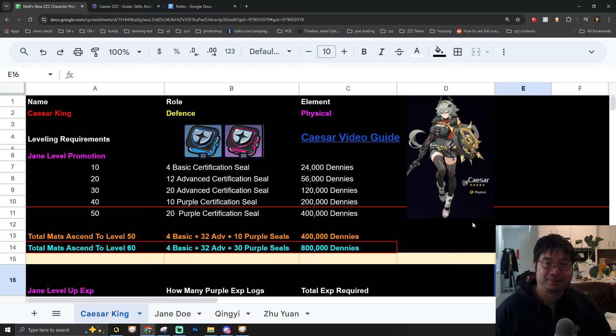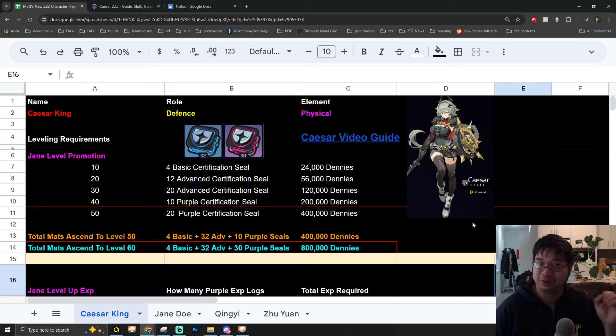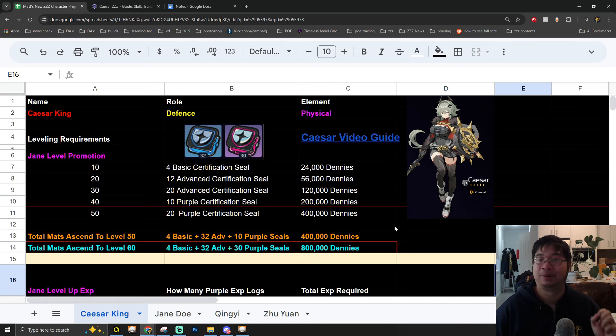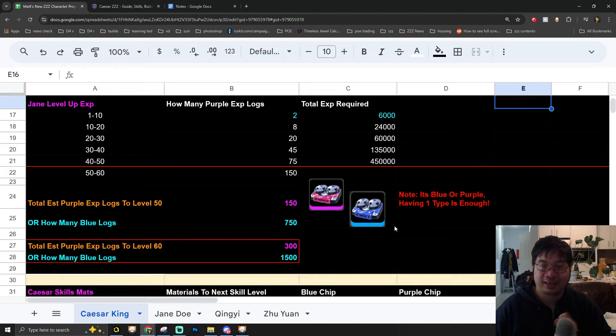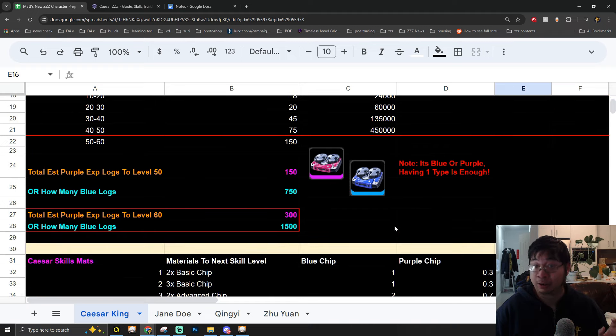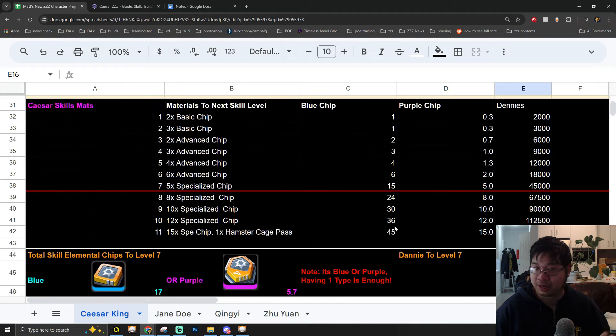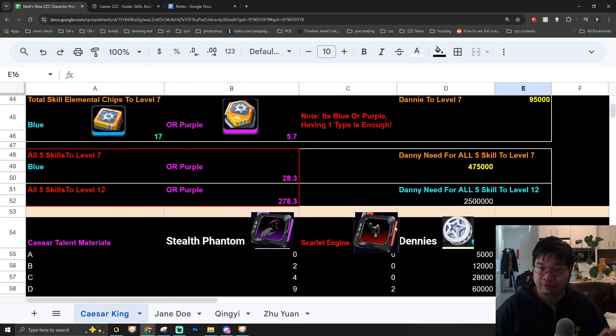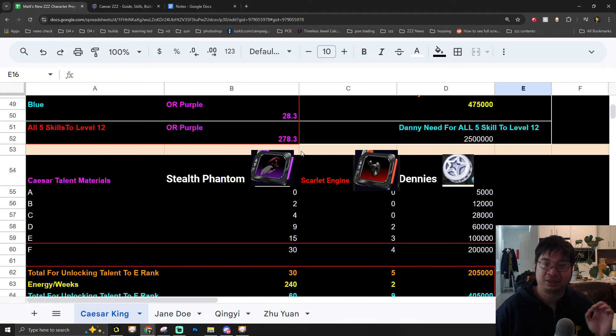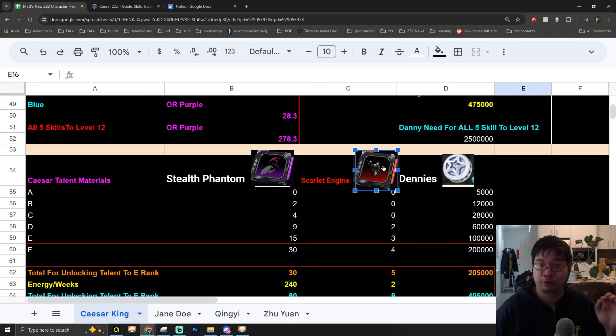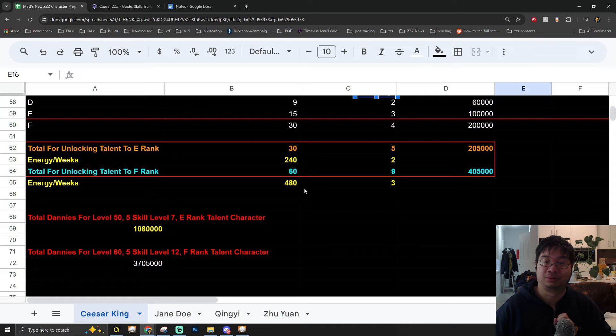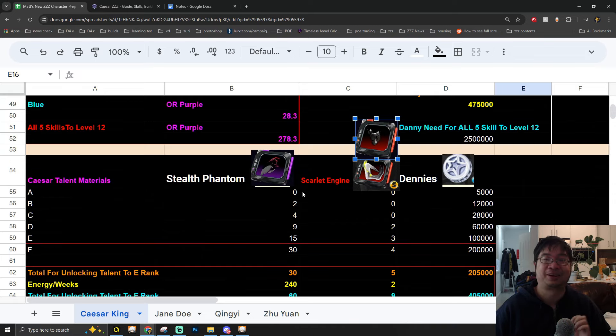Welcome everyone. Today we have a new preparation guide for Caesar King for ZZZ 1.2. I have updated our Excel for the new character with some very interesting notes about the new items that will be available to farm for her ascensions and also for her talent materials, which is very important.